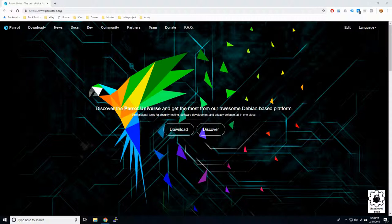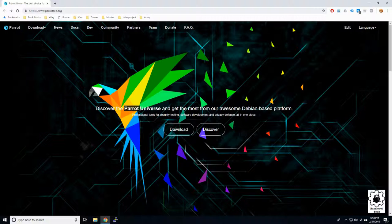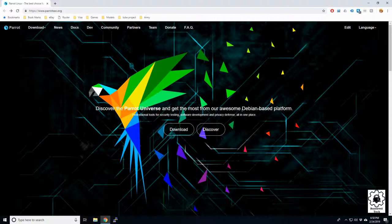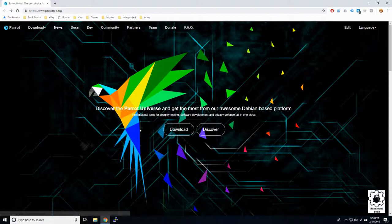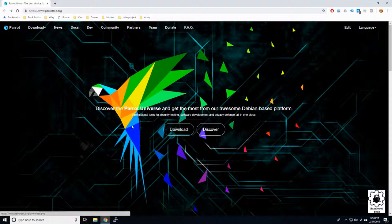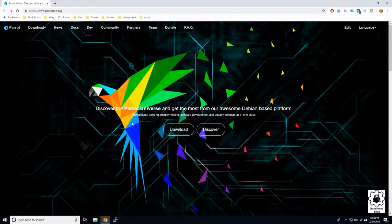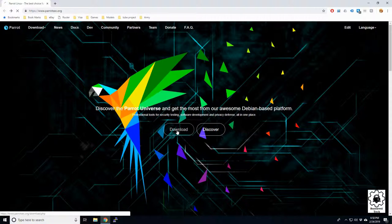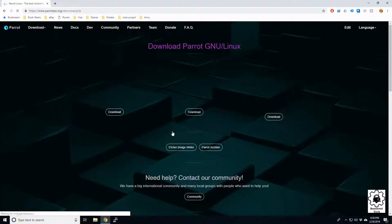Alright, so in this video we're going to go over installing Parrot OS. It's another penetration tool software, Debian based, similar to Kali. I've heard a lot of great things about this. I haven't tried it myself, I haven't even downloaded it yet, so I'm going to take you through the step-by-step process of getting this thing going, and hopefully we can get it on a virtual machine. So let's go ahead and download it.